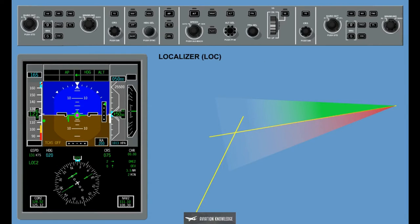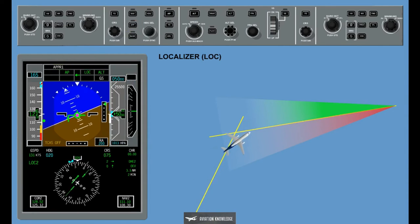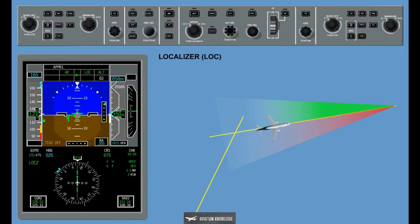Localizer, LOC: The localizer mode is selected via the approach button on the guidance panel. The flight director automatically manages the localizer and back course mode according to localizer frequency, primary flight director information, and the airplane's position. The flight director localizer and azimuth approach modes are also selected via the approach button when there is no glide slope signal available. The localizer mode guidance is computed based on PFD data.